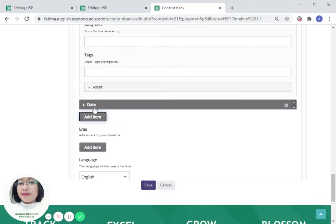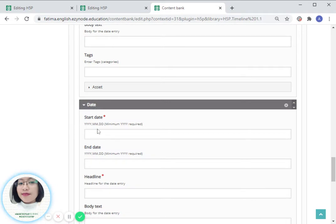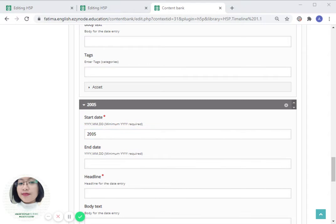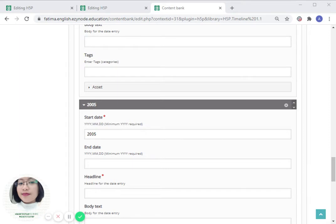Let us add another one, year 2005. Xbox 360 launches.